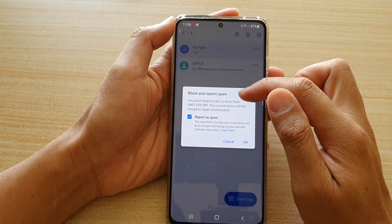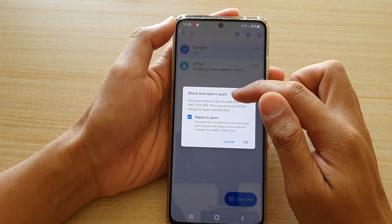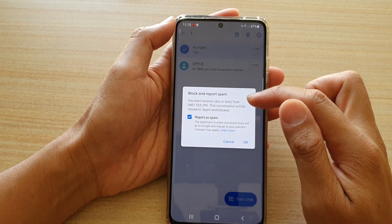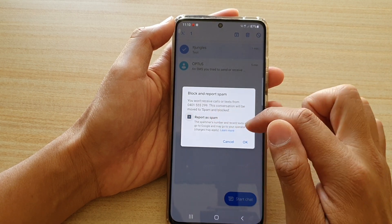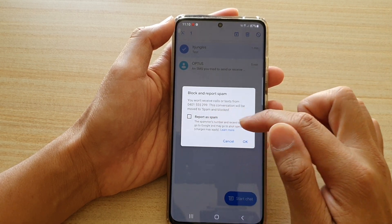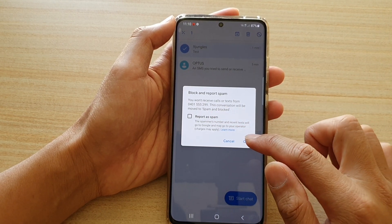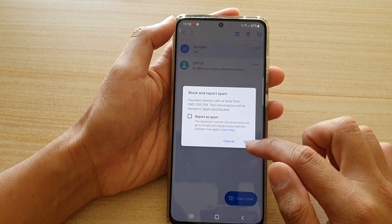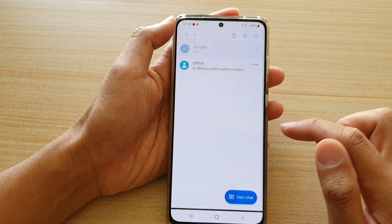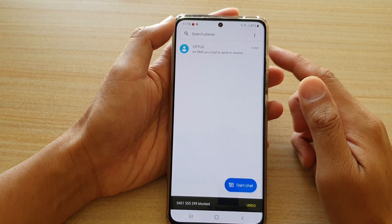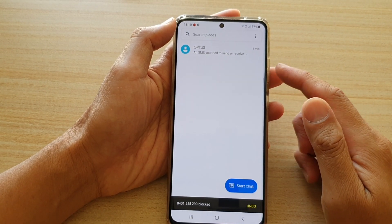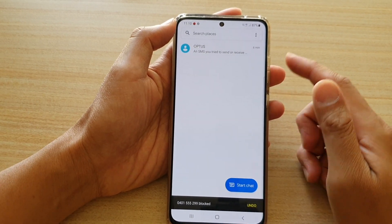Tap on it and it will bring up a text box saying block and report spam. You can uncheck report as spam, then tap on OK and that will be added to the block list.